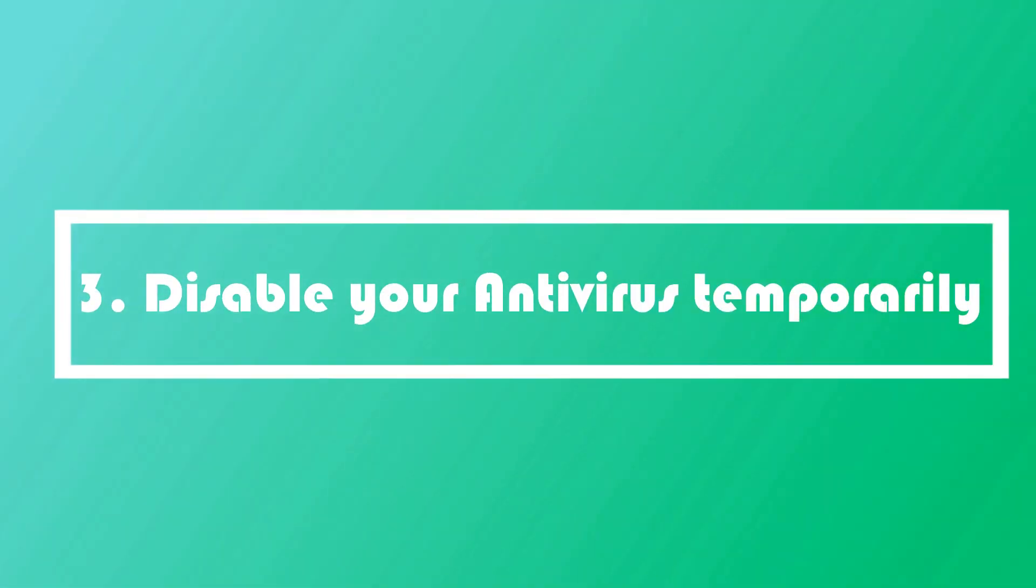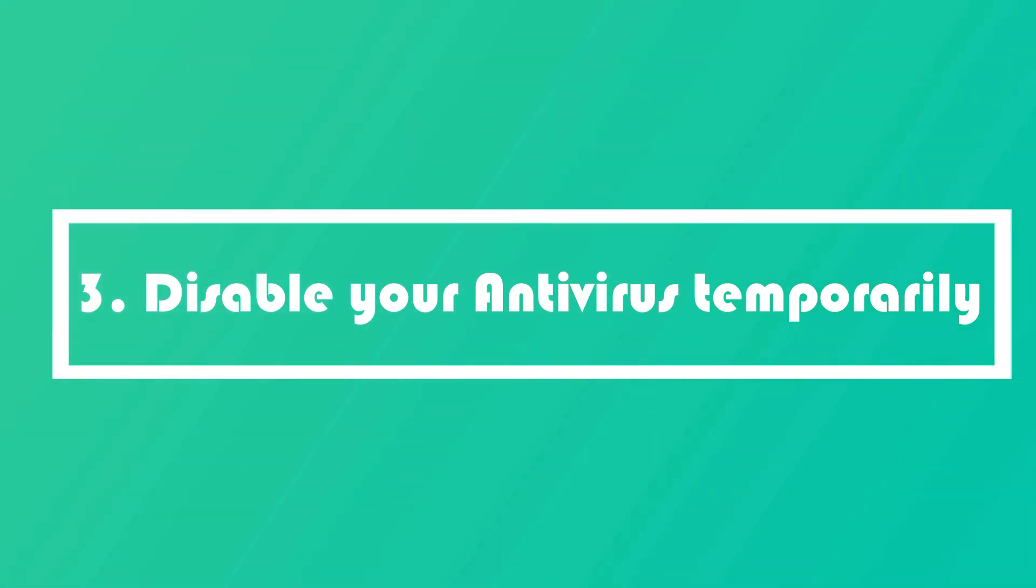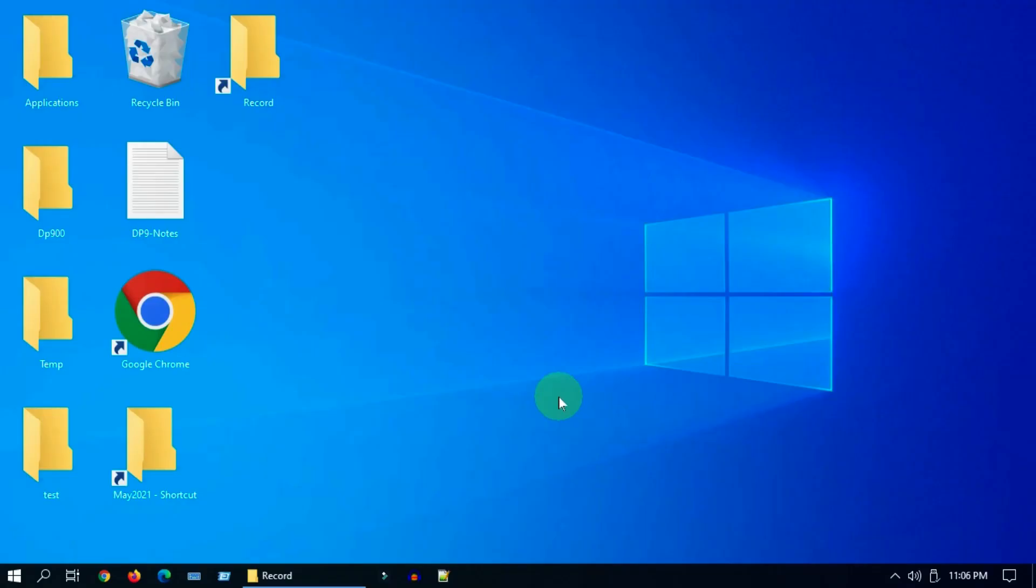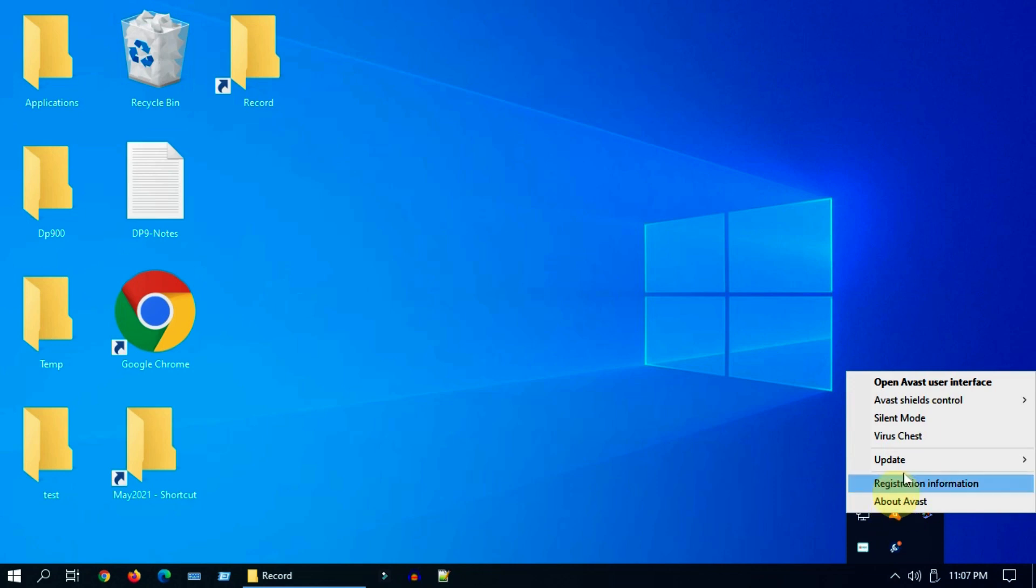Solution three: disable your antivirus temporarily. It's generally not recommended, but for testing purpose please do this with little caution. Please go to your antivirus settings and disable it temporarily.